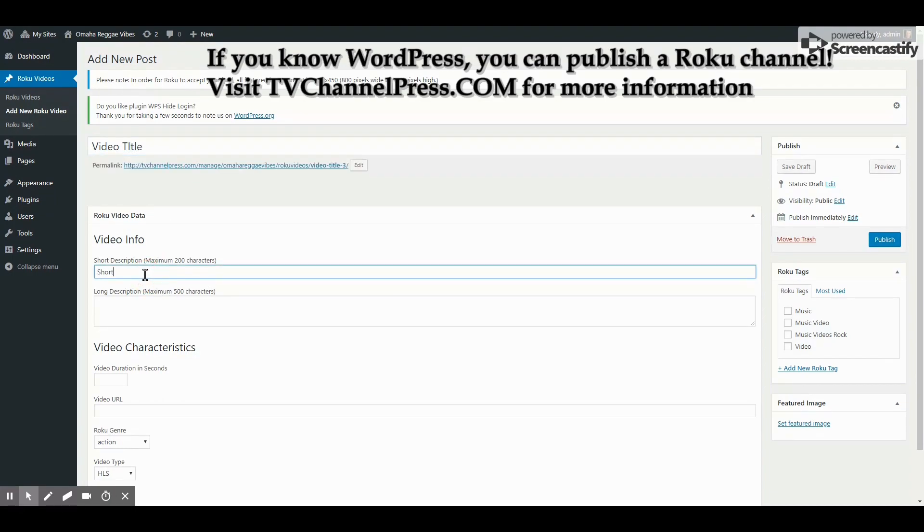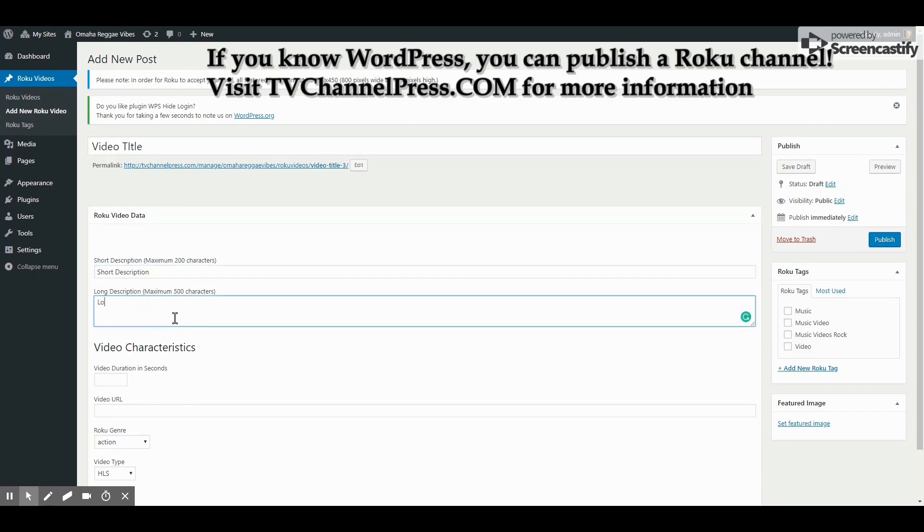Type in your short description of no more than 200 characters. Type in the long description.